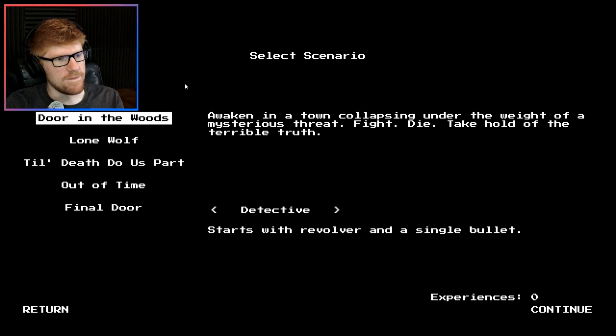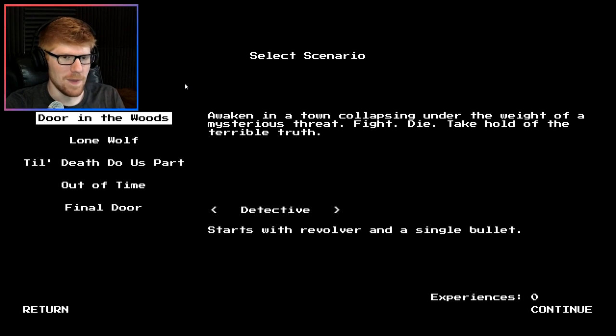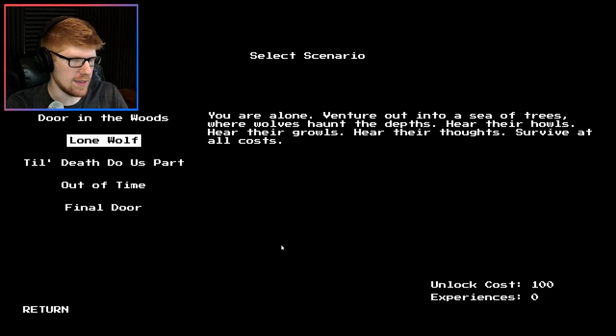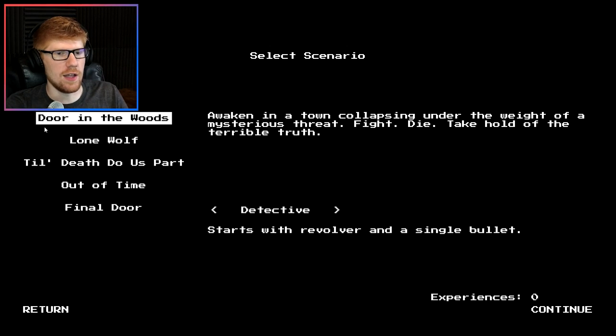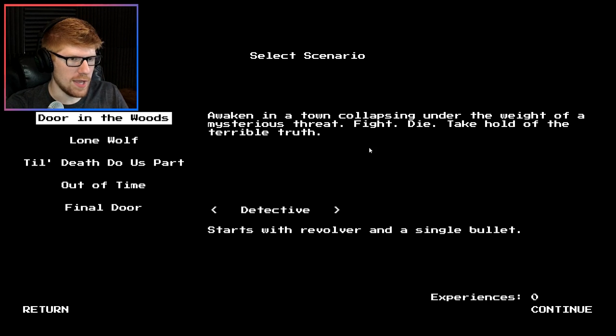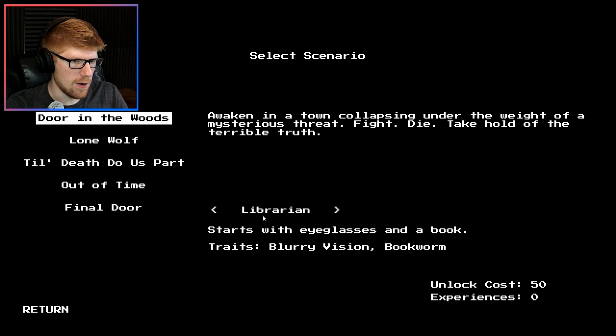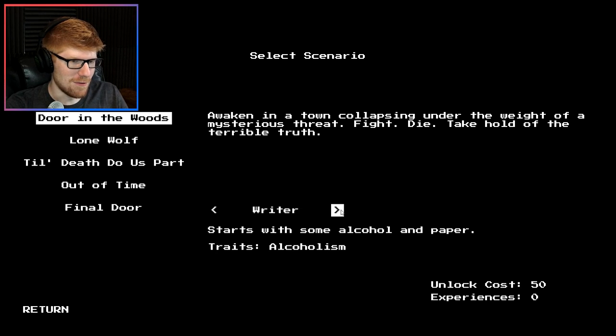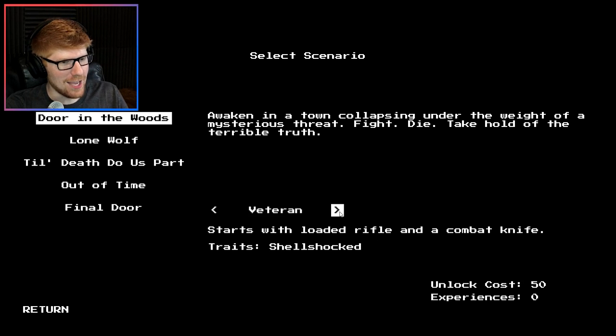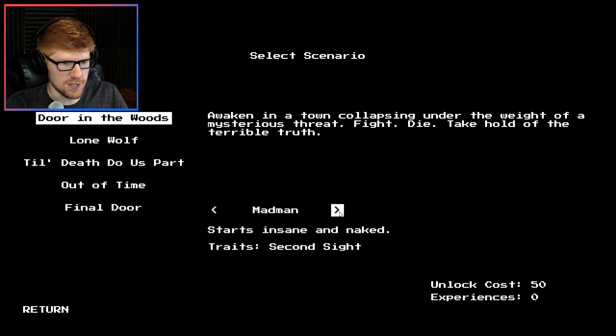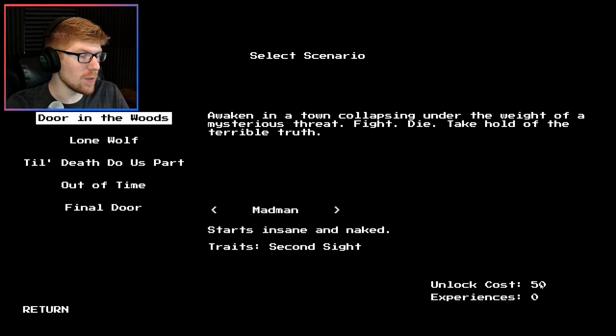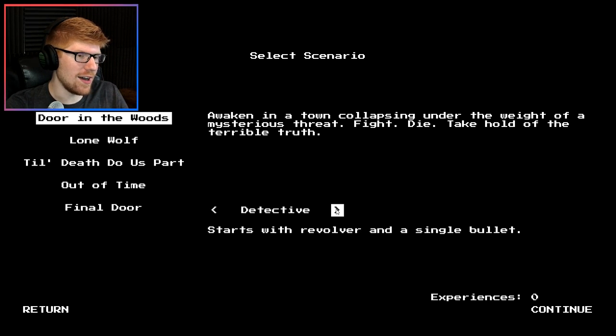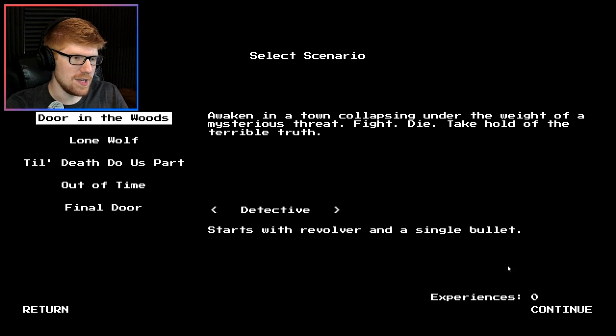Let's get started. We get to select a scenario. I am hearing a weird crackling sound that I'm hoping is a part of this game and not like a problem with my setup. We have select a scenario: awaken in a town collapsing under the weight of a mysterious threat, fight, die, take hold of the terrible truth. That doesn't sound like fun. I think you have to unlock these.